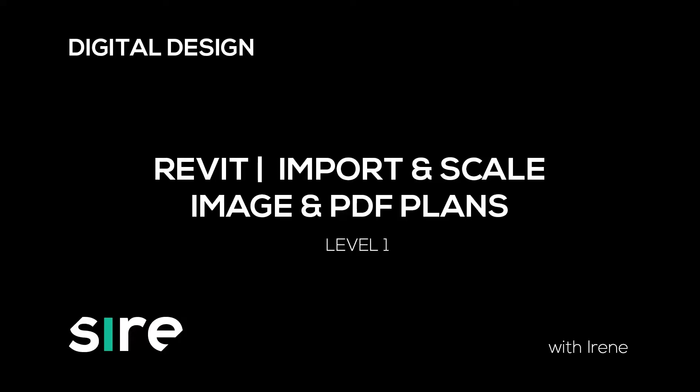Hi, my name is Irene and on this video we're going to see how to bring reference plans in either PDF or image format into Revit to use as base plans. So let's get to it.